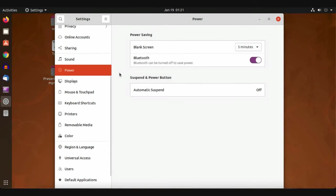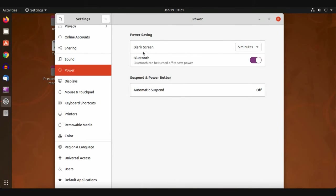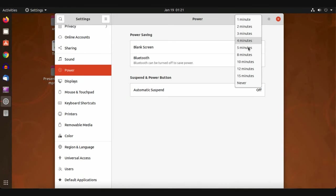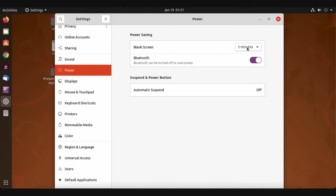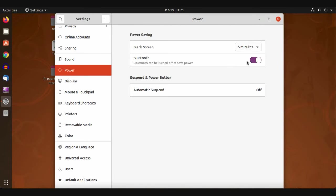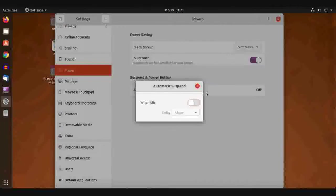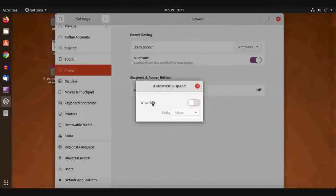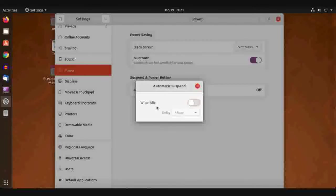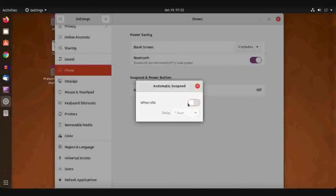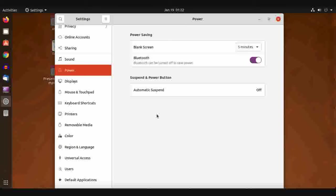Next we have the Power option. Power saving: blank screen after five minutes, you can change it. Bluetooth will be turned off after five minutes. Automatic suspend is off. It will not suspend automatically, but when idle (when there is no operation running), it will automatically suspend after a specific time you assign from here.